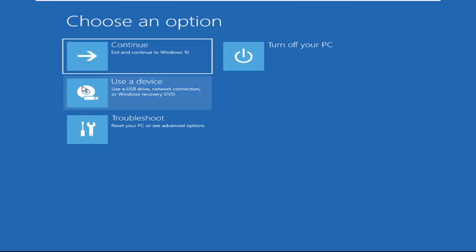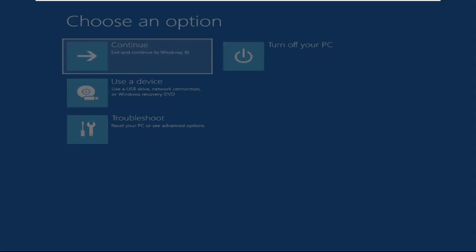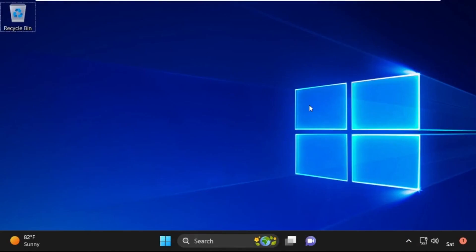Now click on Continue. It will restart your system. That's it guys — your problem is solved and you are good to go.